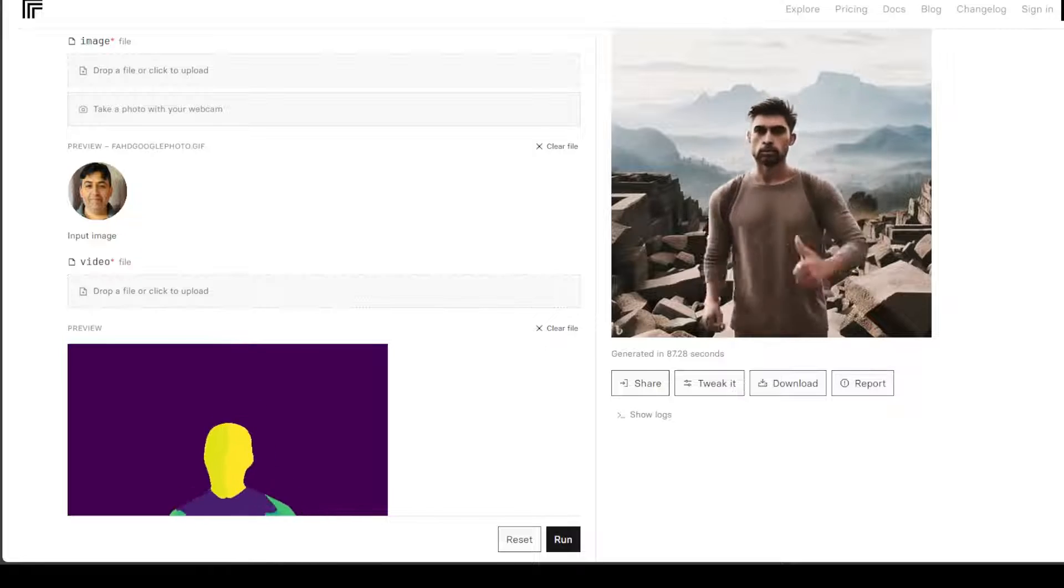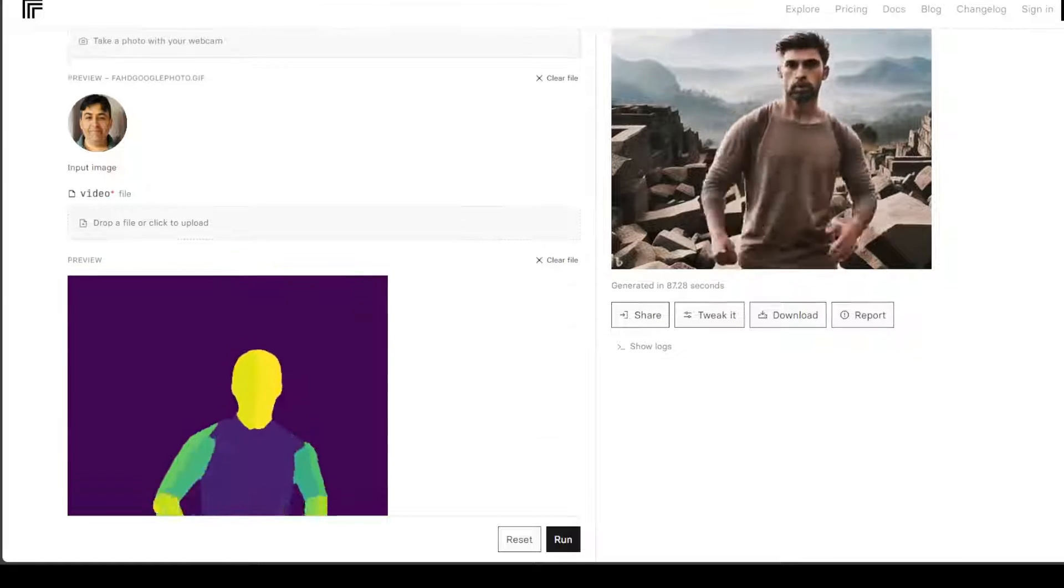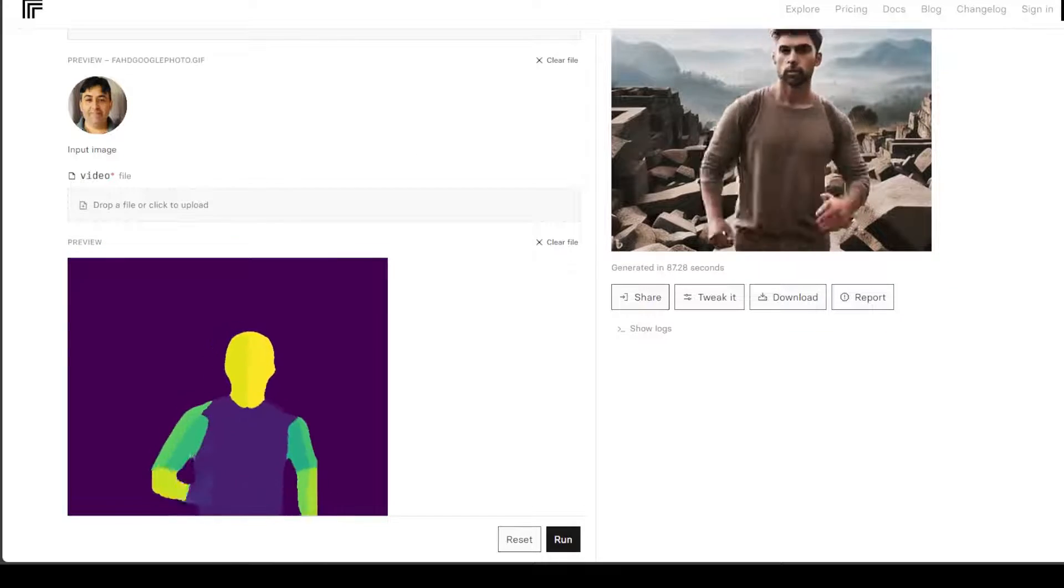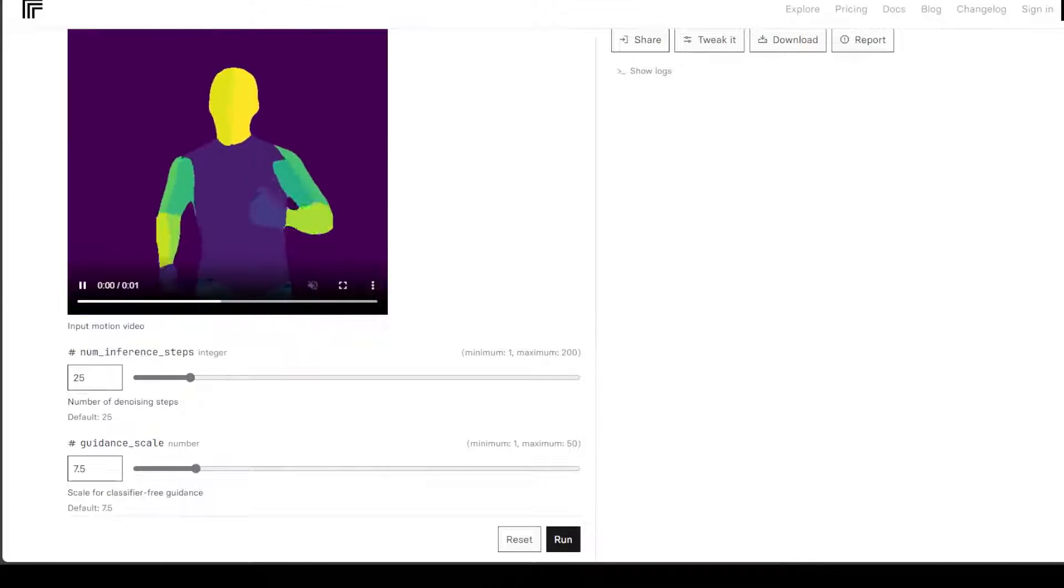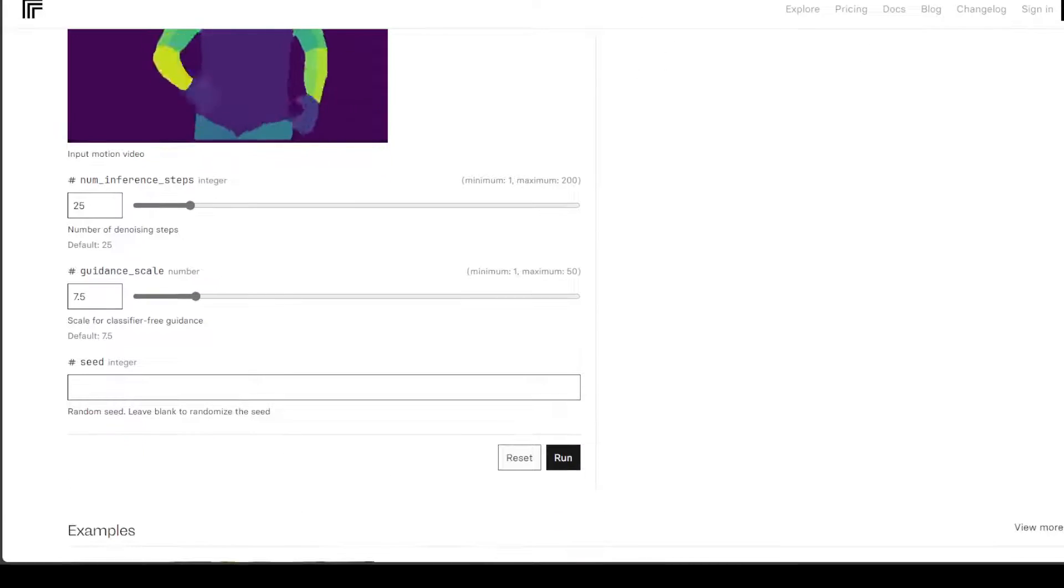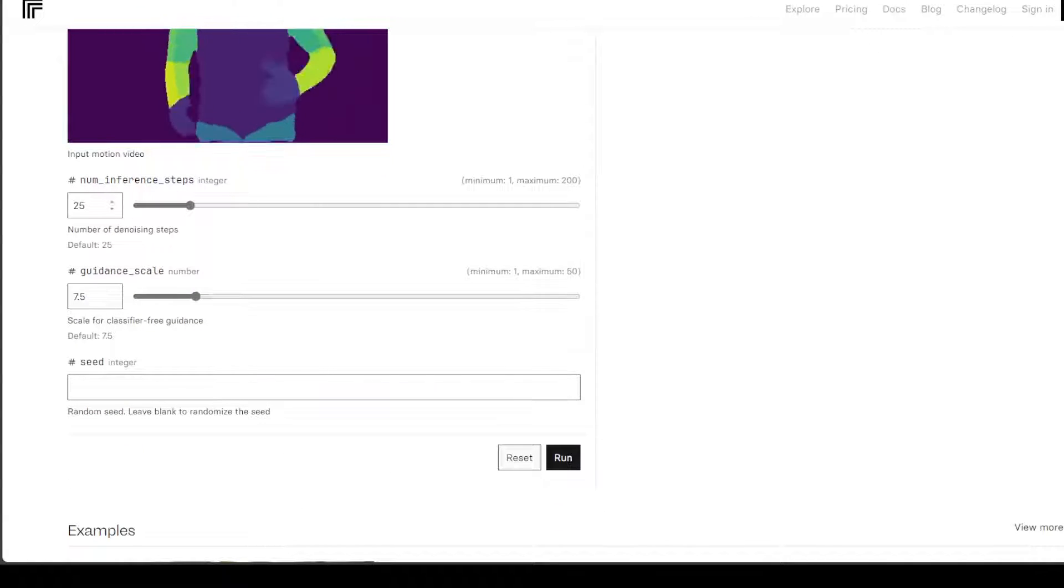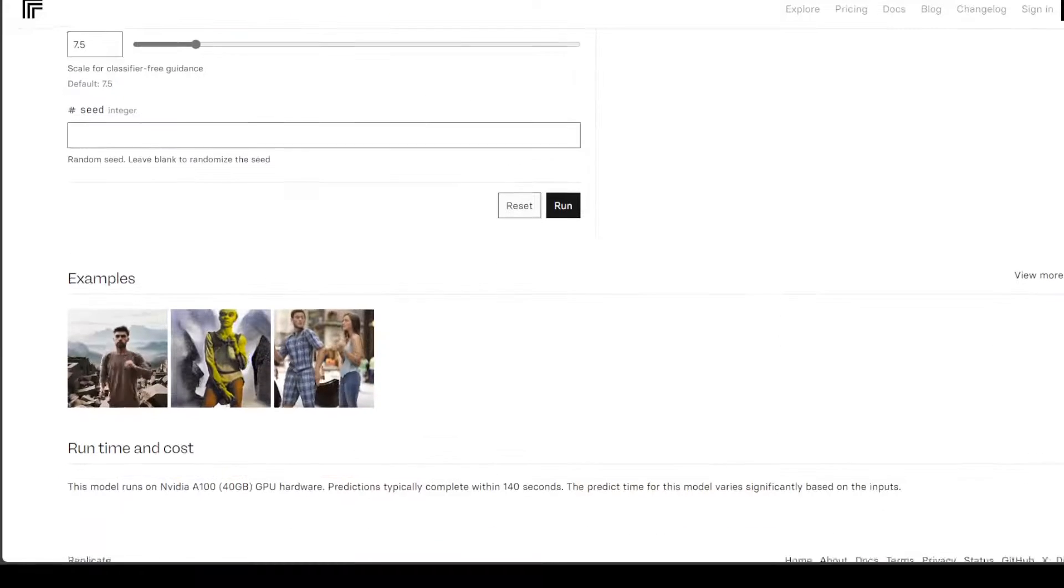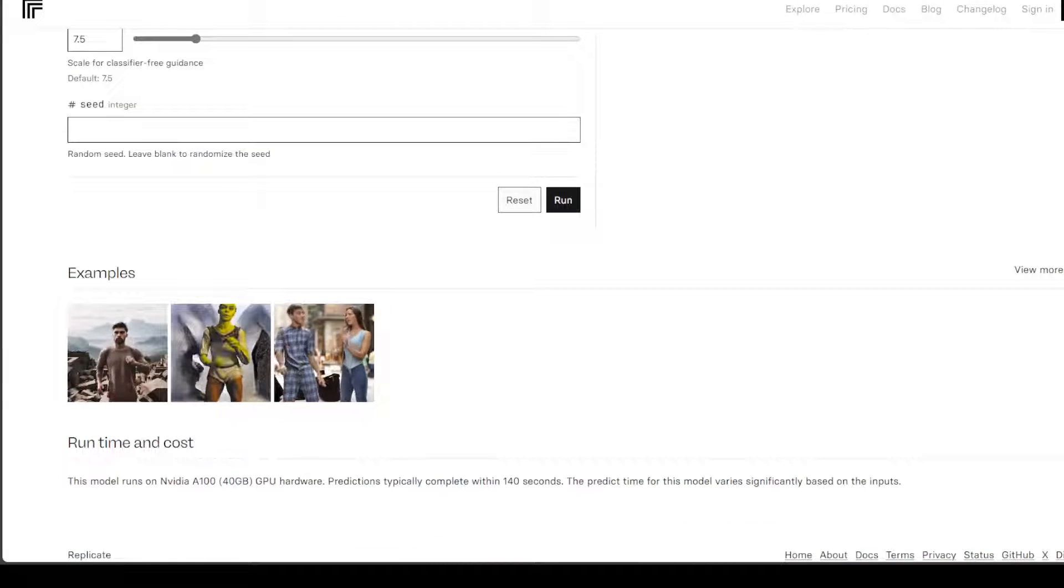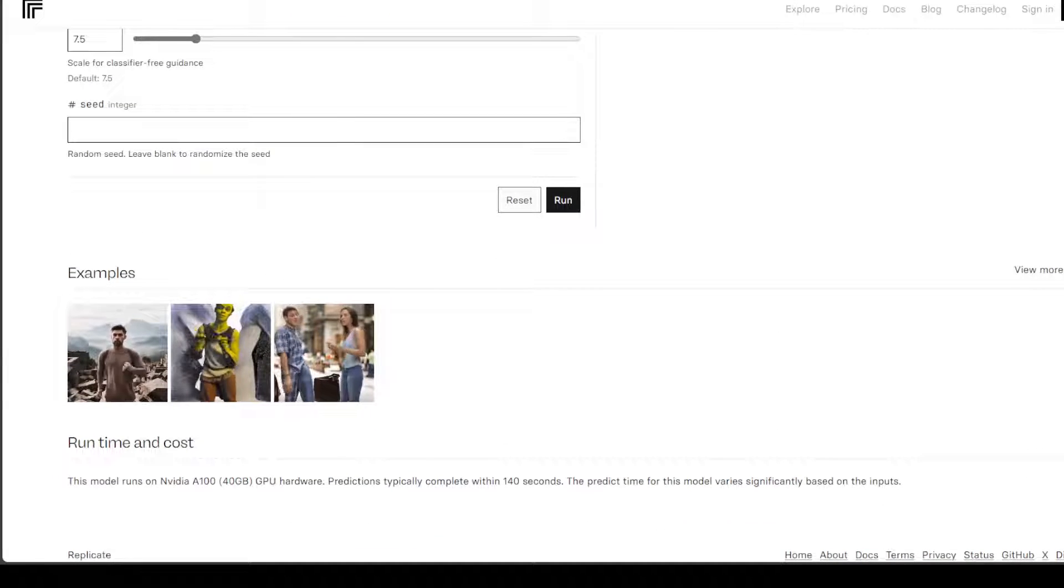You can see that I have dropped a photo here and secondly you would need to drop your video here and it will generate it, and then you can set some of the parameters here like number of inference steps and guidance scale.